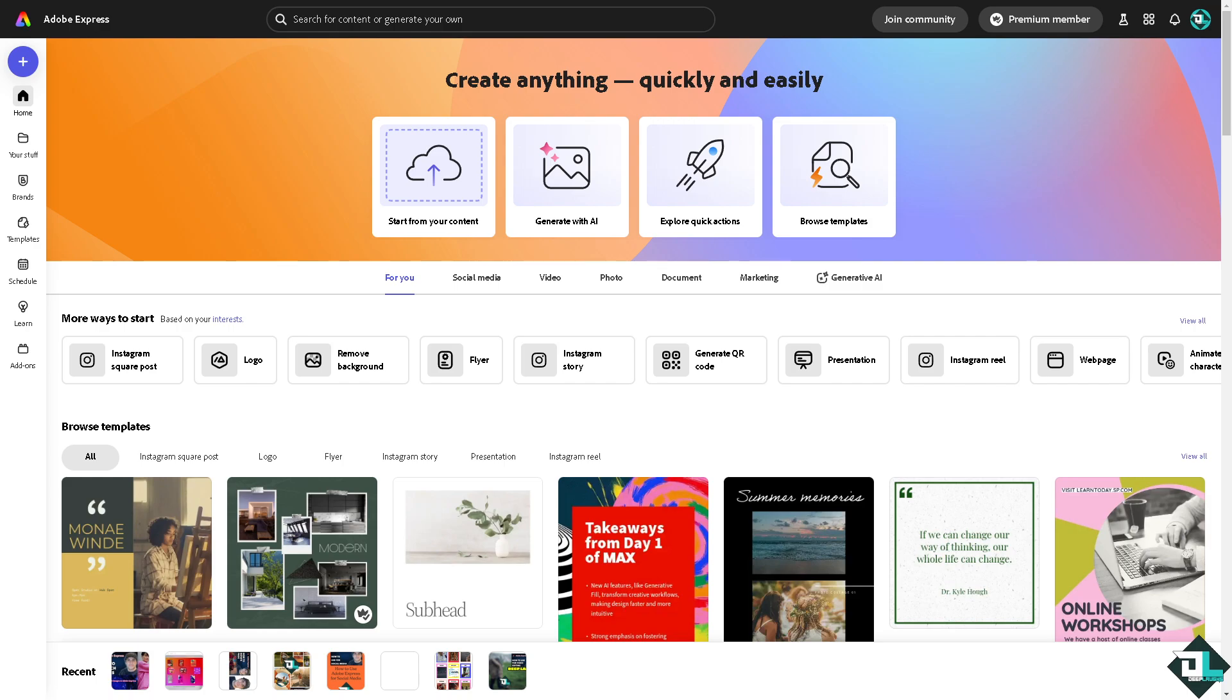Number one, once you are logged into your account, I want you to click on the project or the design that you're working. If you haven't already, just go to the left side panel of your dashboard and click the template section.